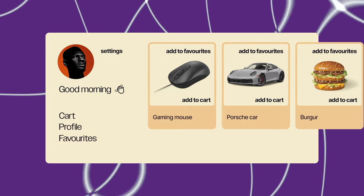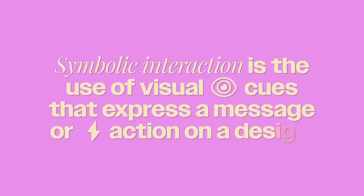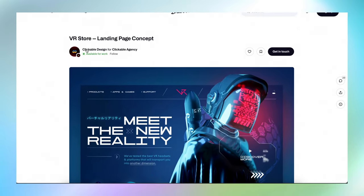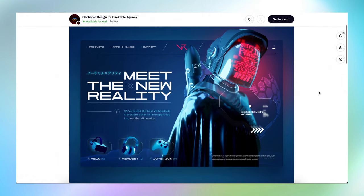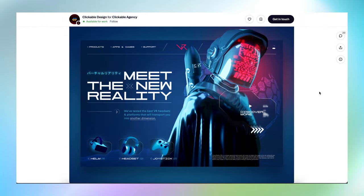Just imagine if instead of icons, websites used words for every single clickable button — the UI would become a mess and navigation would be vastly slower for the user. We can actually boil the whole thing down into one simple sentence: symbolic interaction is the use of visual cues that express a message or action on a design. Now it's time to check out a design and see if you can detect symbolic interaction. Here's the design by Clickable Design — pause the video if you want to look it over and determine where and how symbolic interaction has been used.